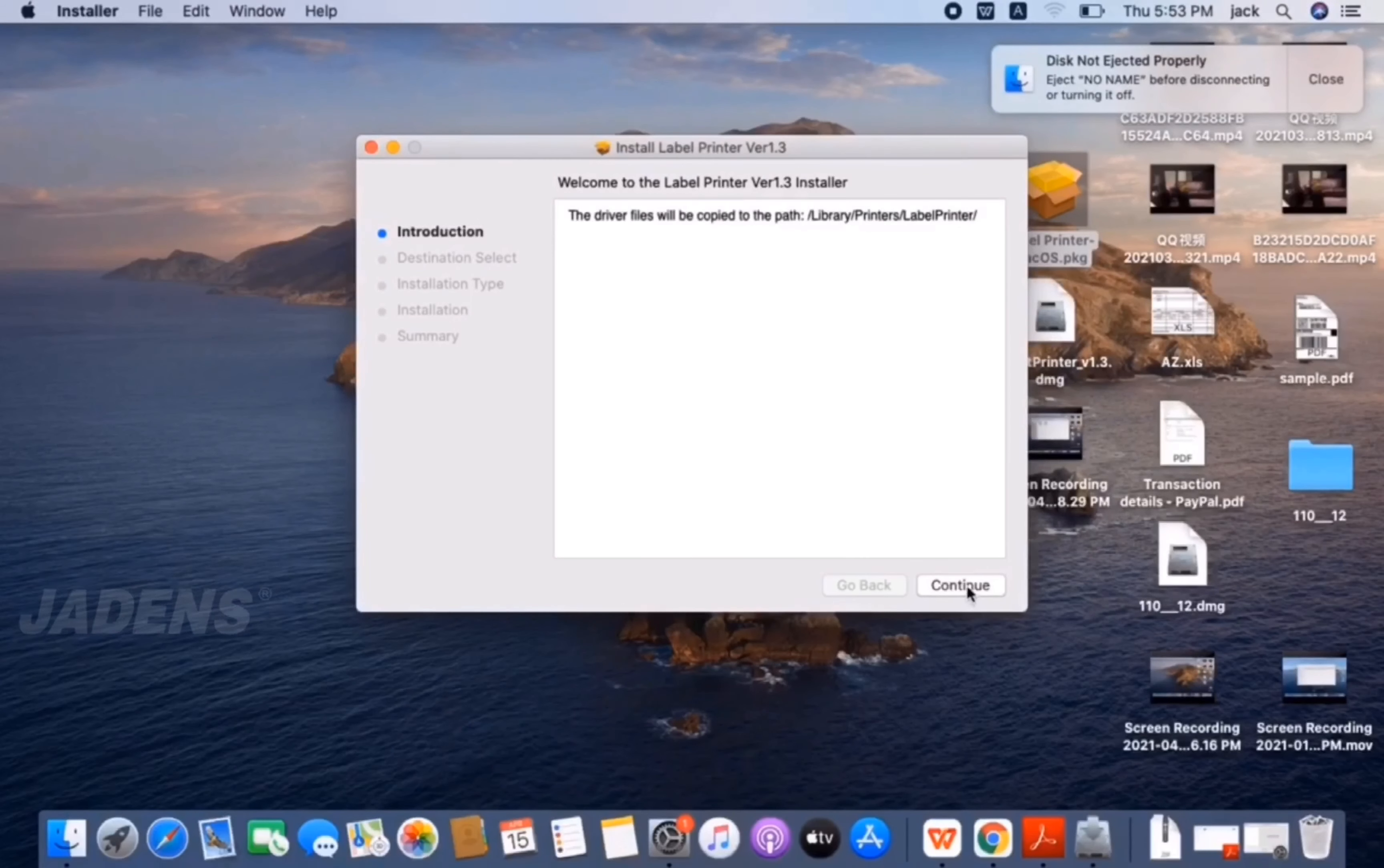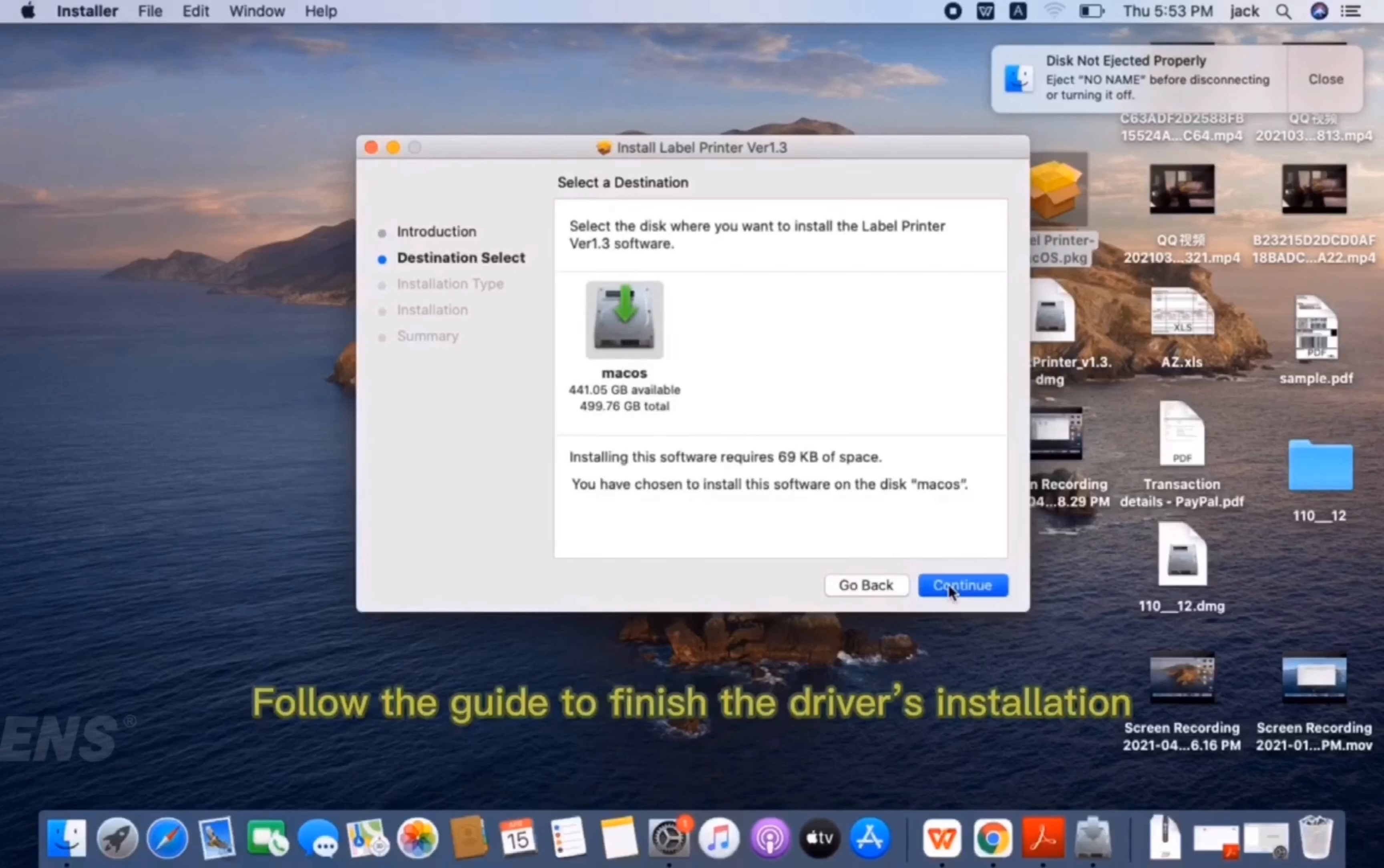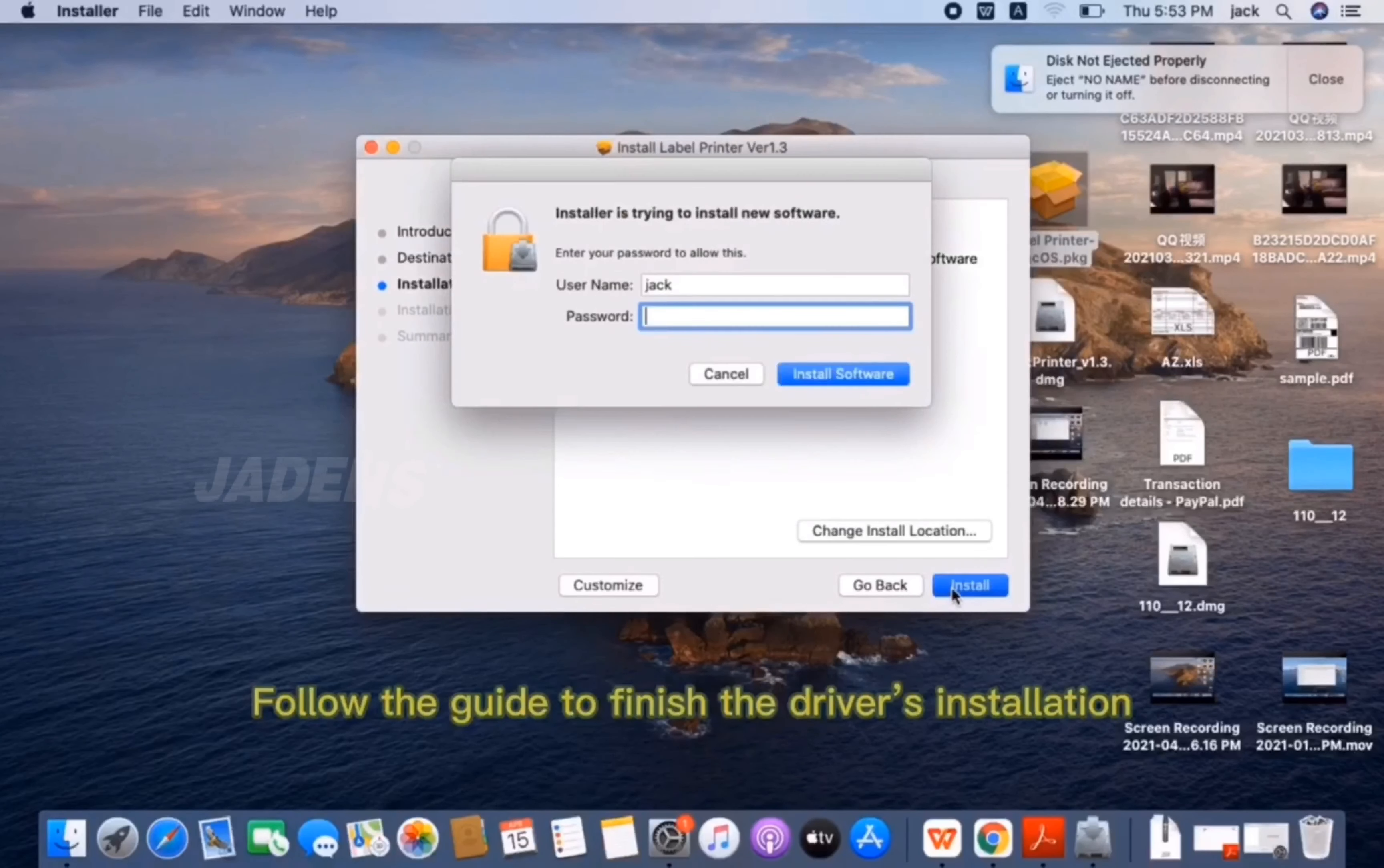Now you can install your label printer. Click Continue. Follow the guide to finish the driver's installation.